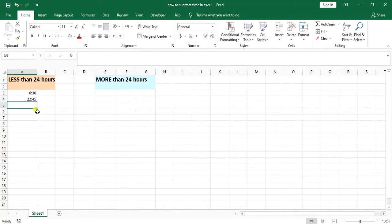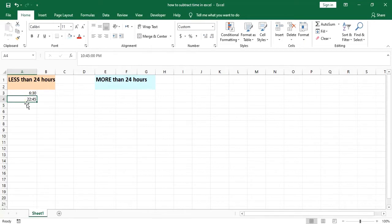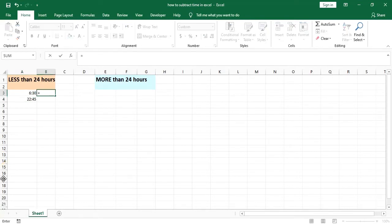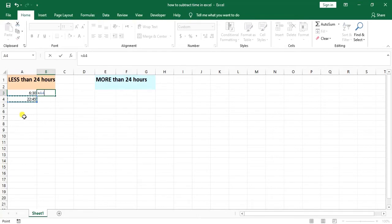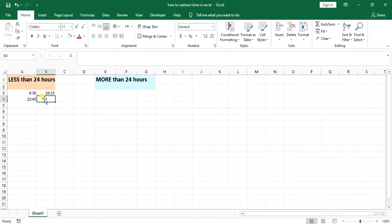And then the next time I have is 10:45 p.m. You can see that it automatically converts to the same format, so it's 6:30 and it's 22:45 p.m. What I want to do here is that I want to put an equal mark, simply select the second time and put a minus, and then select the first time, click Enter, and you can see here the difference is shown.